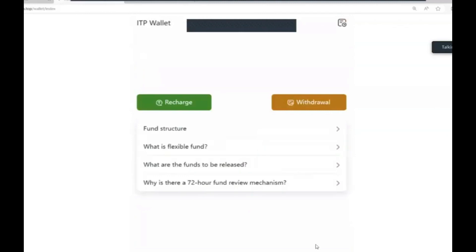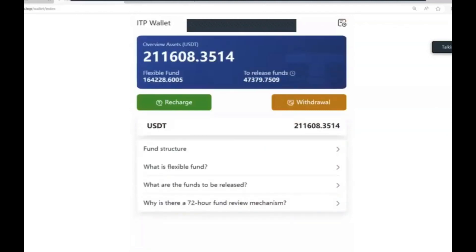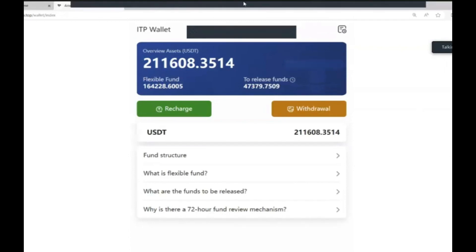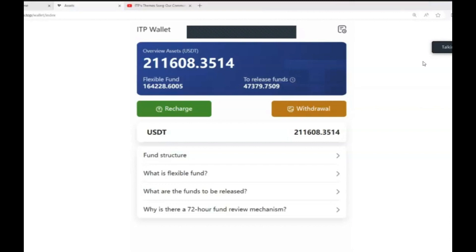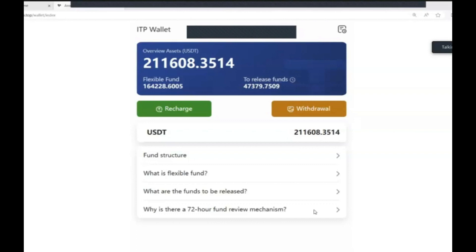This is my asset screen - it shows what I have today. I now have $211,608 US dollars in my wallet. Let me tell you, I started with an investment of a mere $3,200 - that's all I started with. Here I am today with an asset balance of over $200,000 and very close to reaching G6. It's been a great 10 months for me and a lot of people in my team as well.